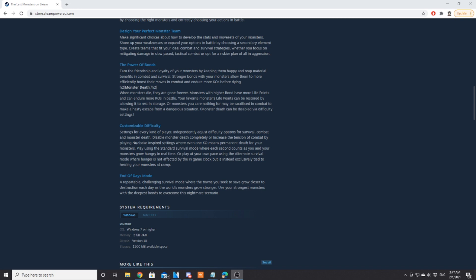Create teams that fit your ideal combat and survival strategies, whether you focus on mitigating damage in slow-paced tactical combat or opt for a riskier plan in all aggression.